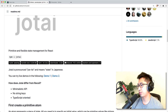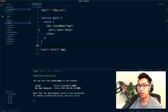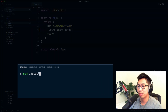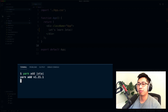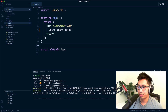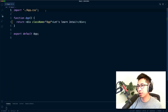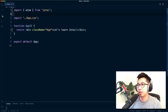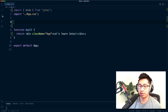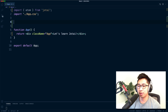To use it, you just need to npm install jotai. I've got a basic React app running here and I'm going to do yarn add jotai. If you're using npm, use npm install jotai. After installation, the first thing I'm going to do is import atom from jotai.